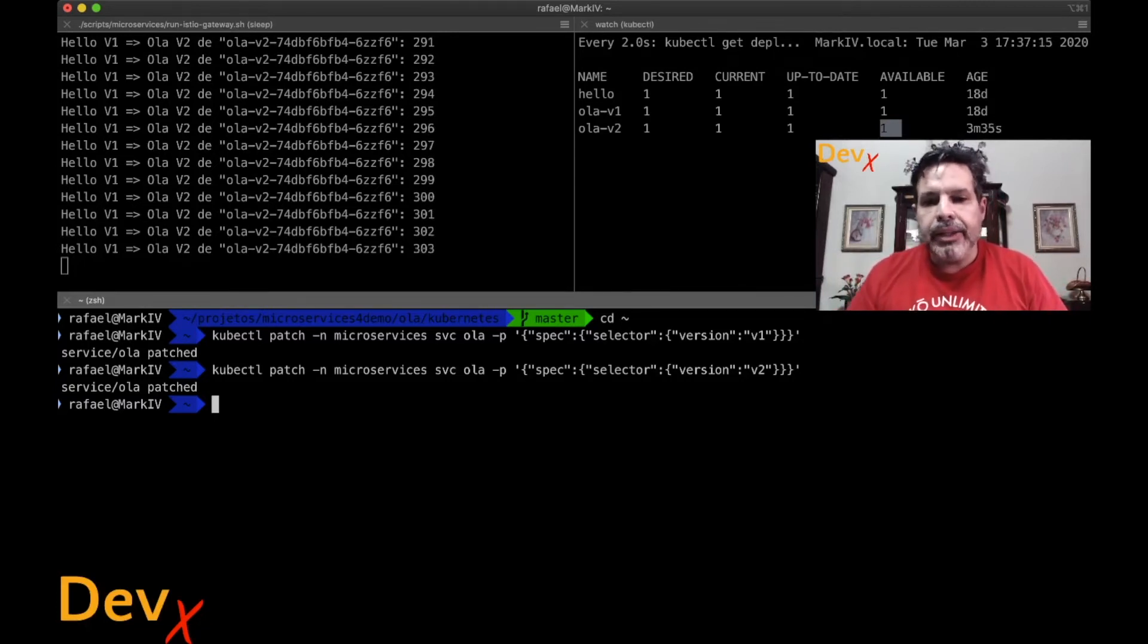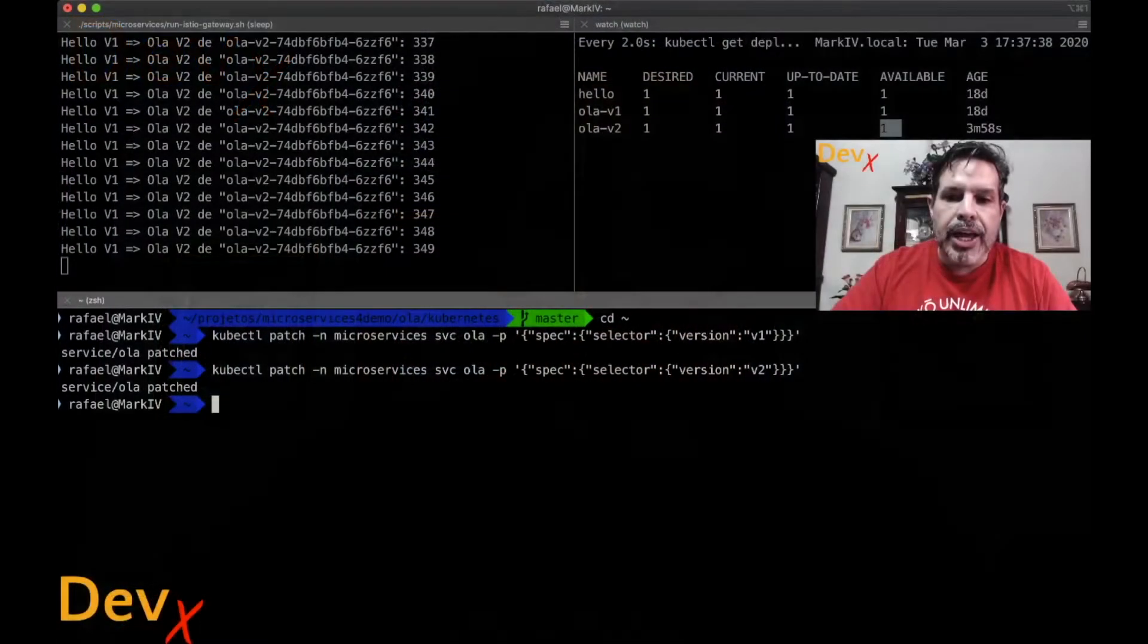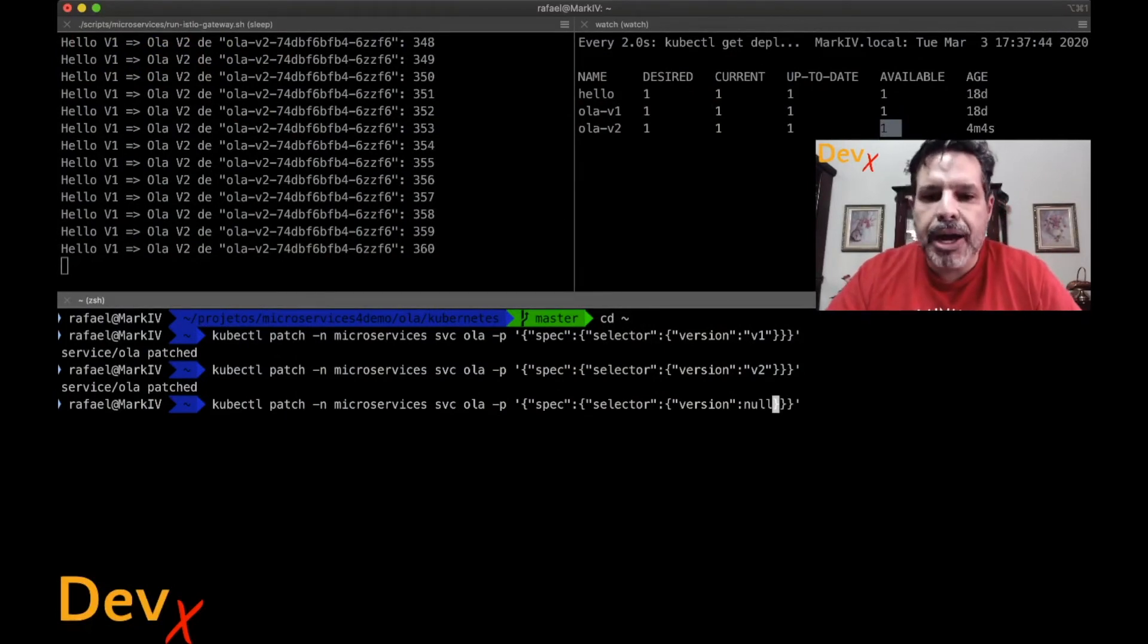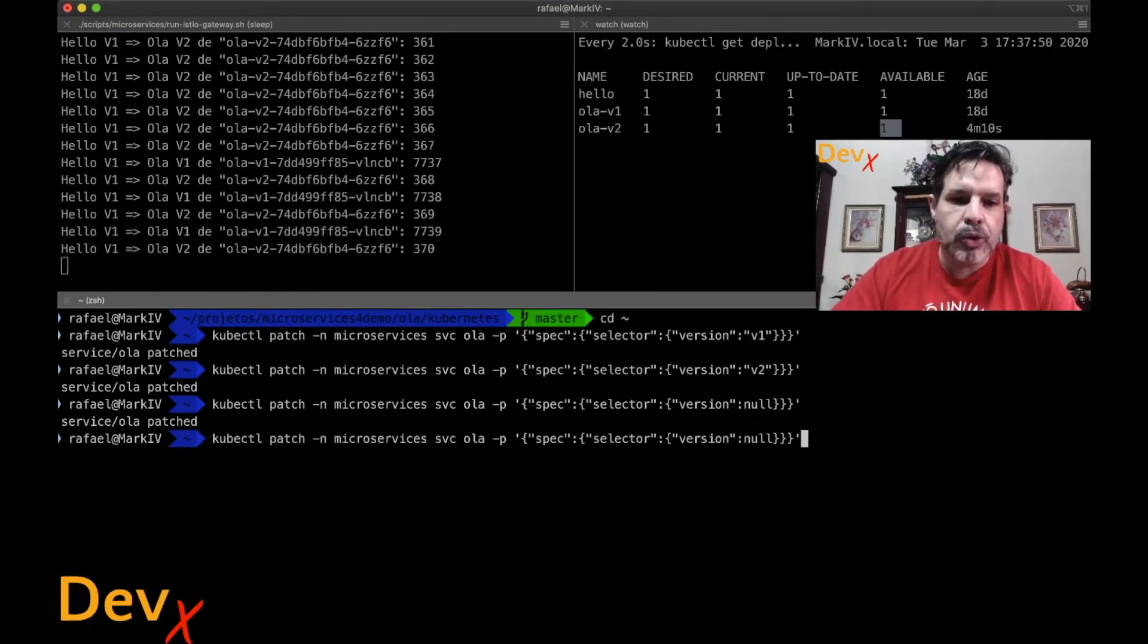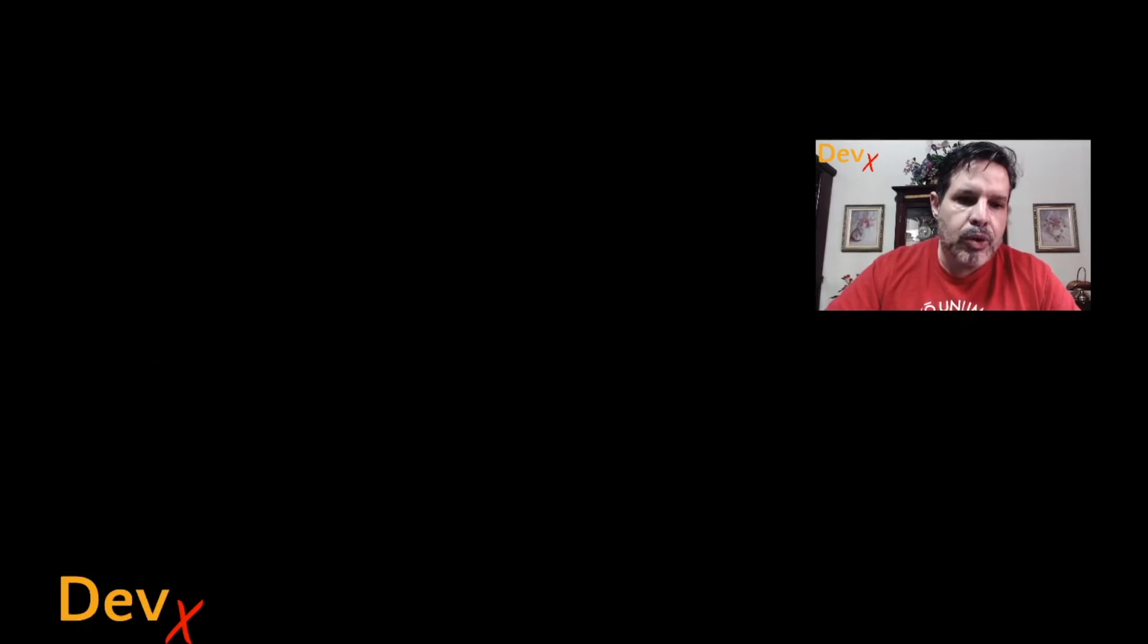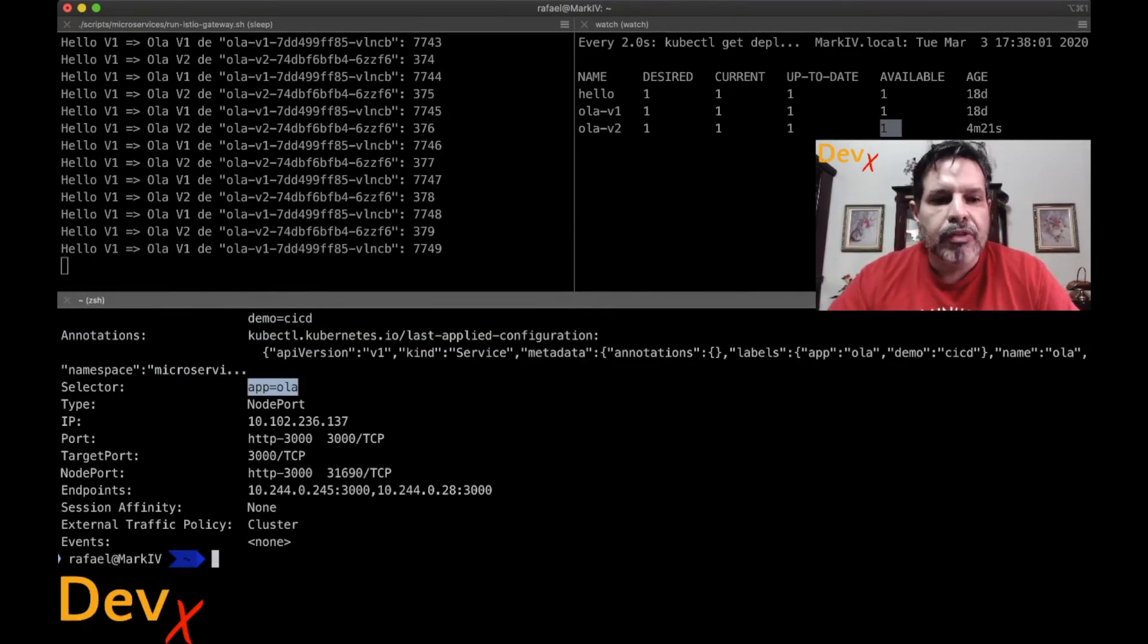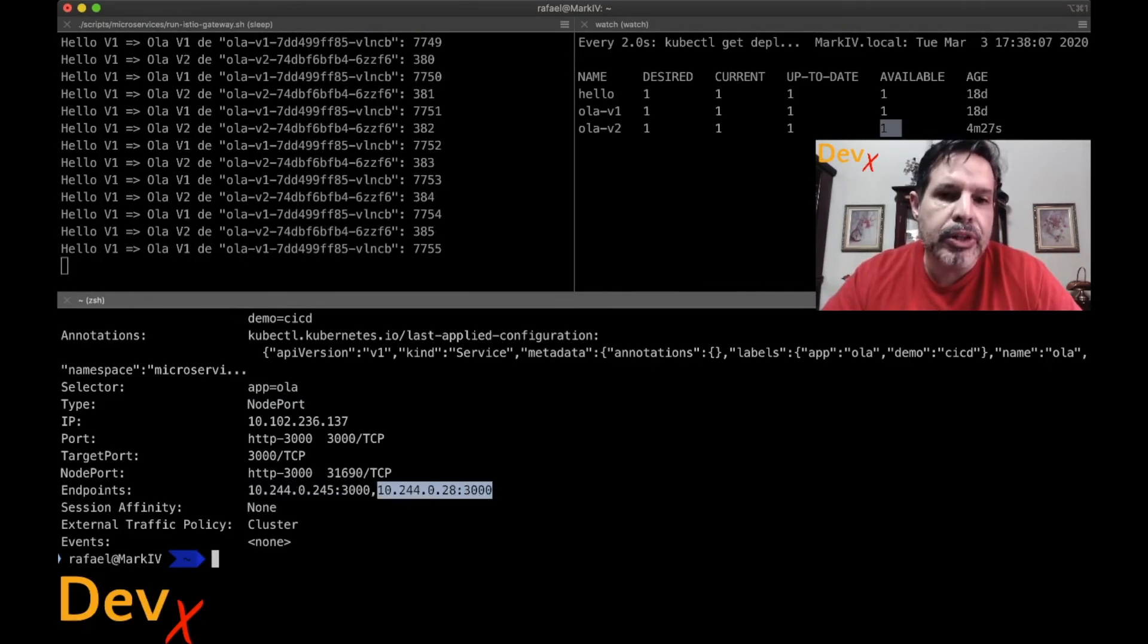But now I will show how to perform that using Istio. To use Istio, I need to point at the same time for both versions, for V1 and for V2. How can I do that using Kubernetes? I will remove the version label from my selector. I can do that by using null value in my patch. When I use a null value, the version selector is removed. As we can see here, kubectl describe. The selector with the version was removed as my selector. Now the consequence is that both pods are endpoints of this service.